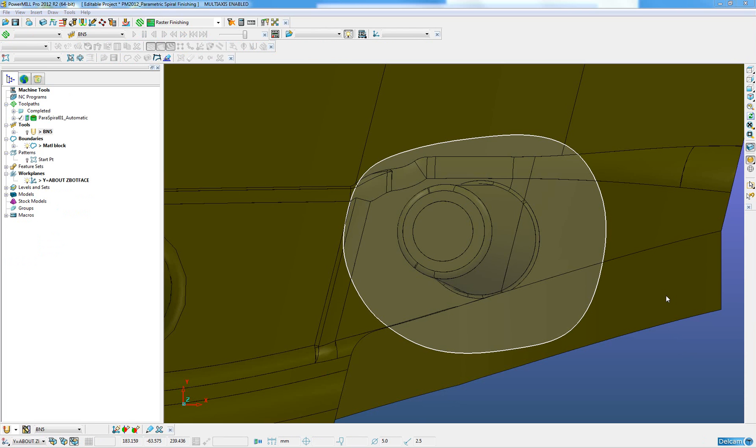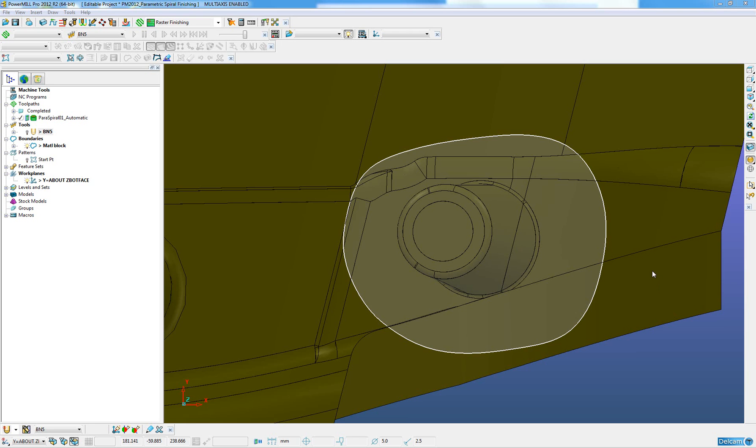When we use other geometry items other than points in defining our central curve, when we define our parametric spiral finishing tool path, other options become available for defining the undercut areas to be machined. I am now going to demonstrate an alternative tool path creation using the same features used previously, but now using a line instead of a point.